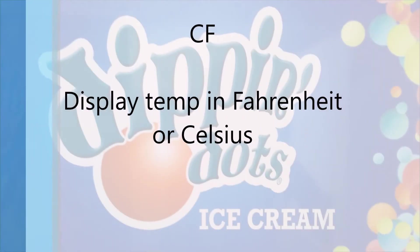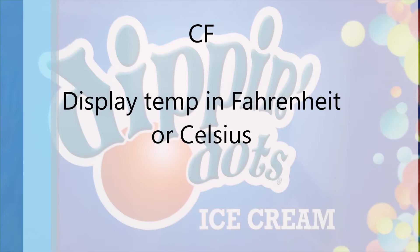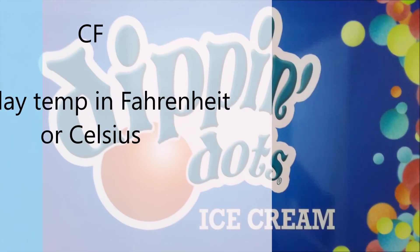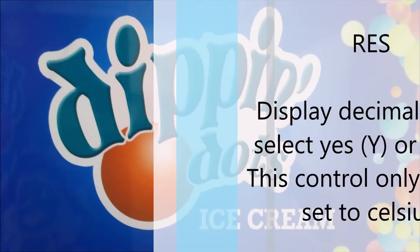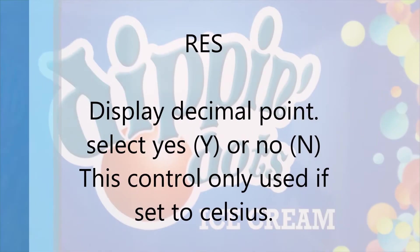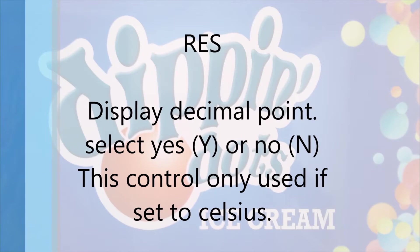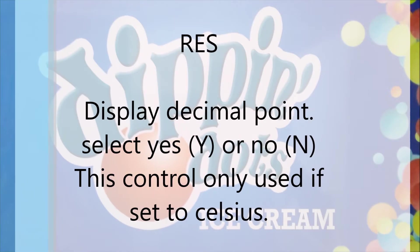CF display temperature in Fahrenheit or Celsius. RES display the decimal point. This is for Celsius only.